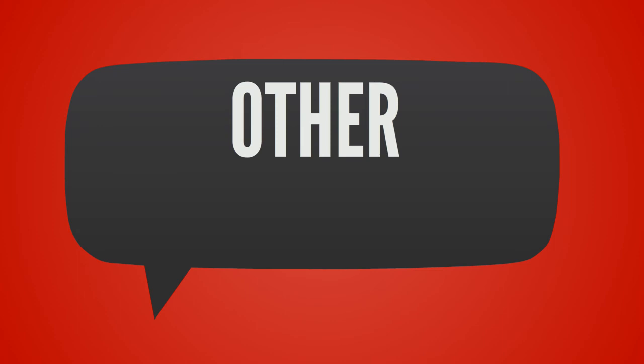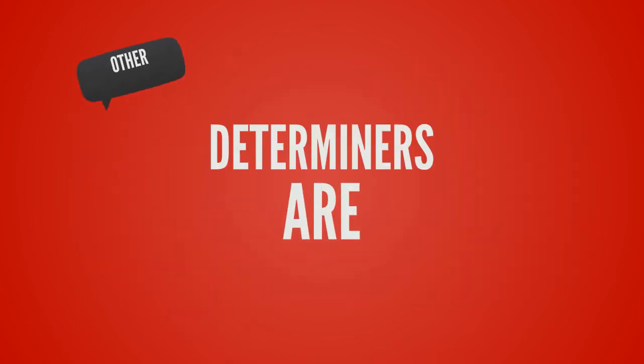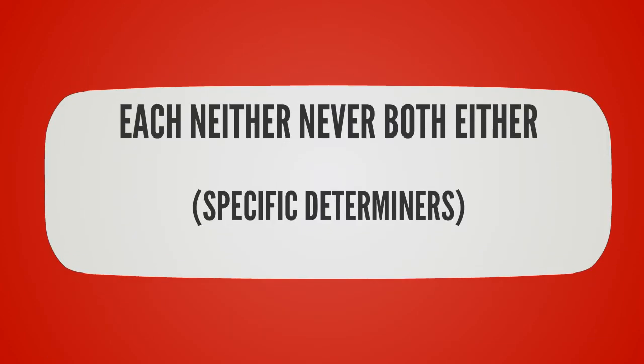These are general determiners. Other determiners include each, neither, every, both, and either. These are specific determiners.